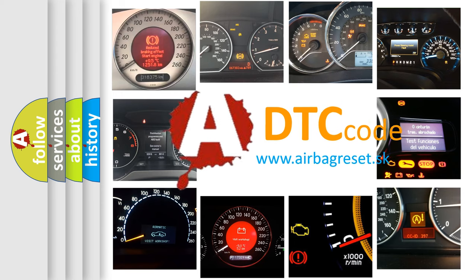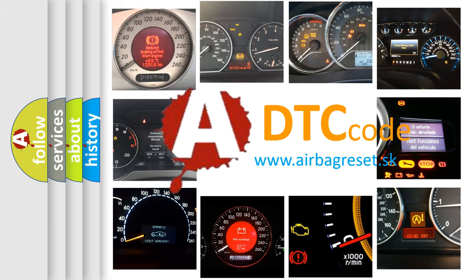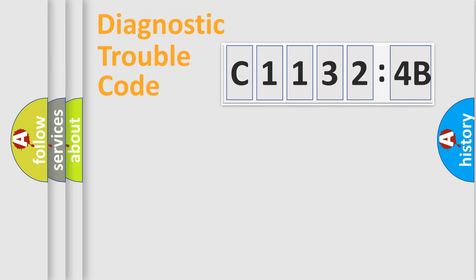What does C11324B mean, or how to correct this fault? Today we will find answers to these questions together. Let's do this.